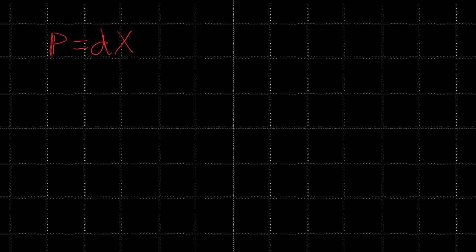We have another equation, Q equals CV, and that will also be important in understanding how an applied stress or force relates to a charge that we develop, and finally a voltage.